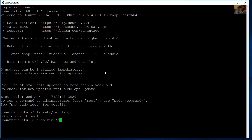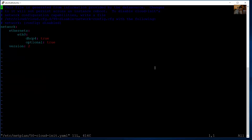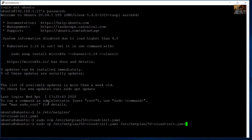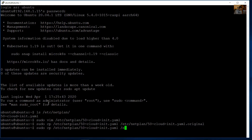Use sudo vim to edit the file. First, create a backup: sudo cp /etc/netplan/50-cloud-init.yaml /etc/netplan/50-cloud-init.yaml.original. Now there is a backup, and you can modify the file using sudo vim /etc/netplan/50-cloud-init.yaml and press enter.